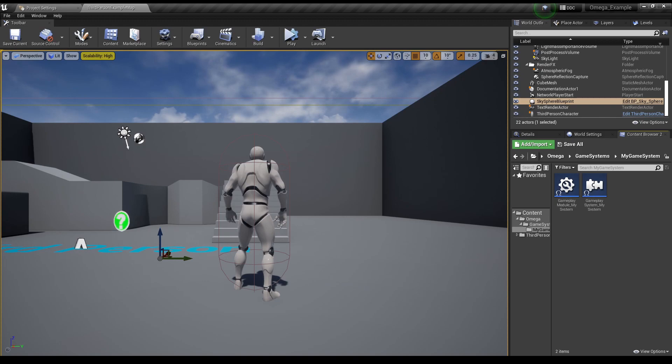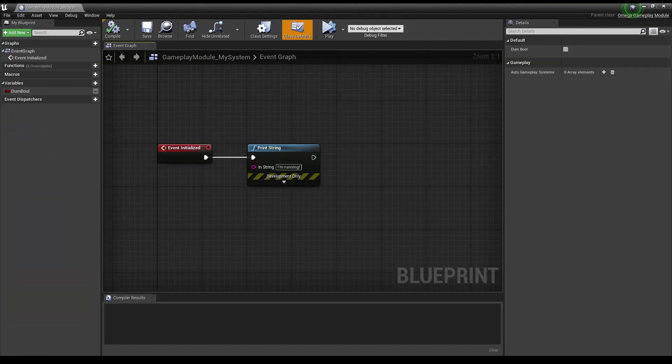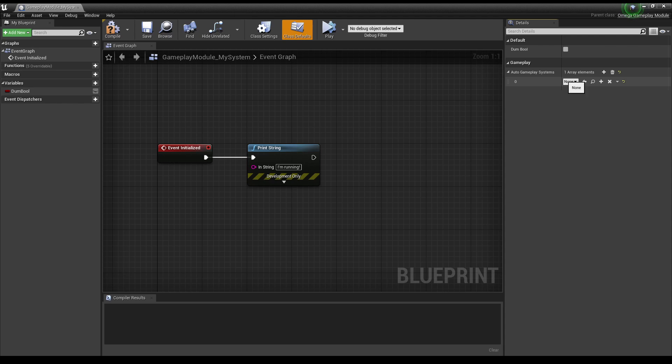However, if you want to handle things even more modularly, you can activate Gameplay Modes from Gameplay Modules instead. In your Gameplay Module, simply go to Auto Gameplay Systems and add yours to the list.